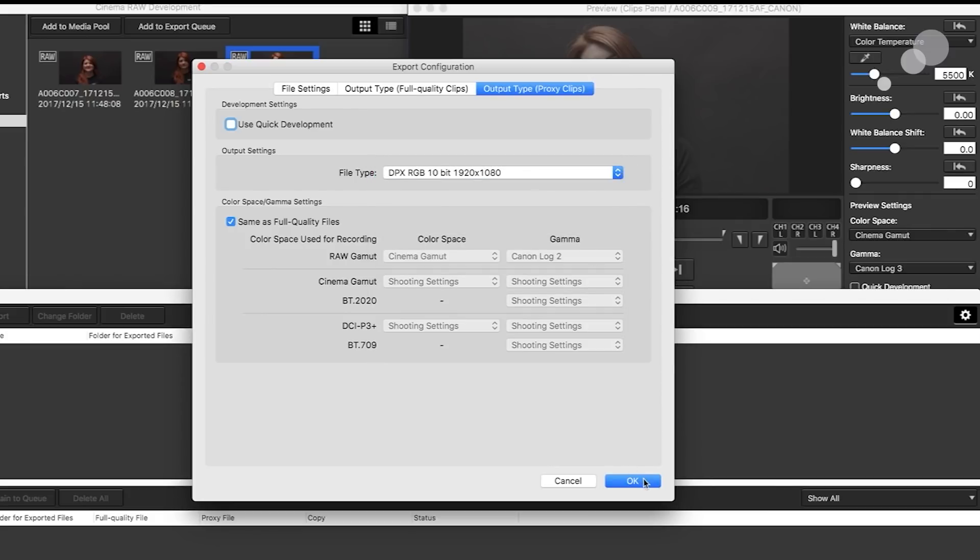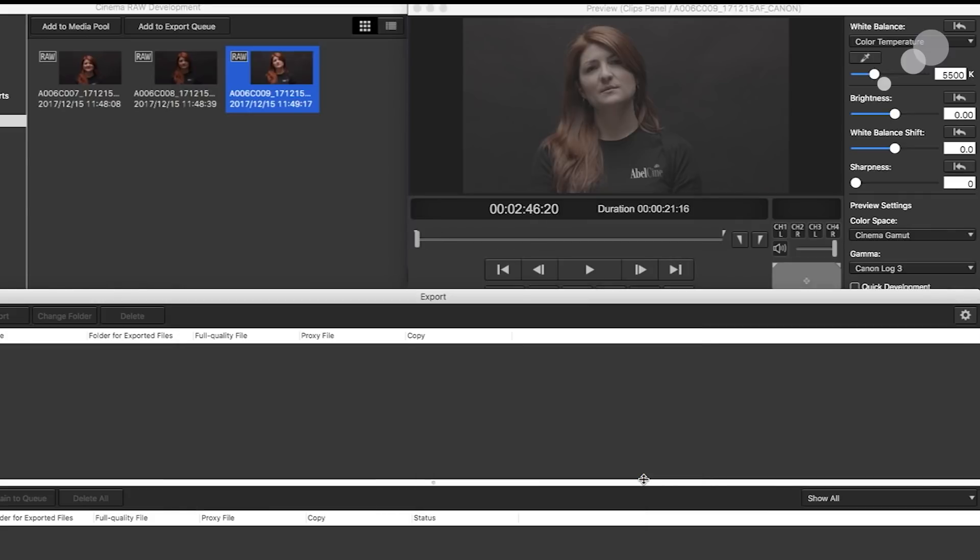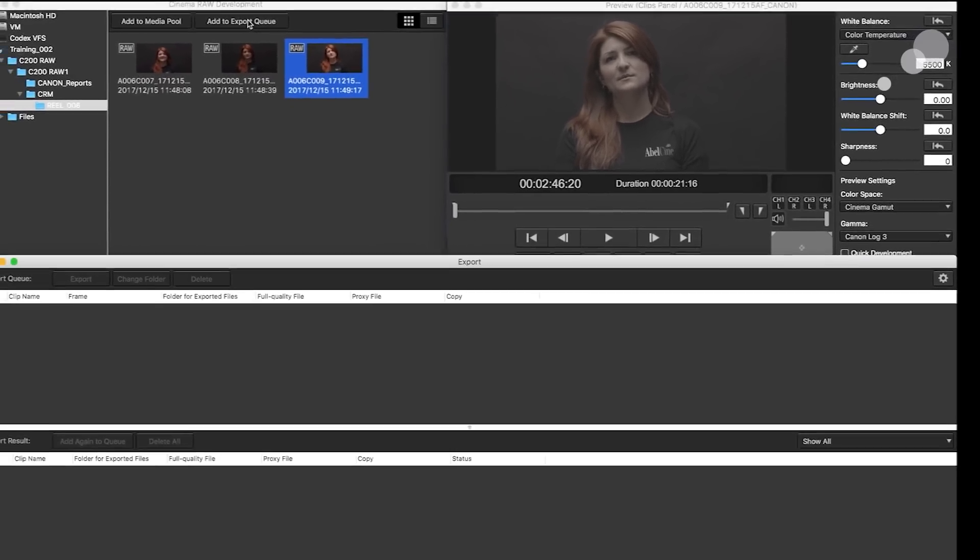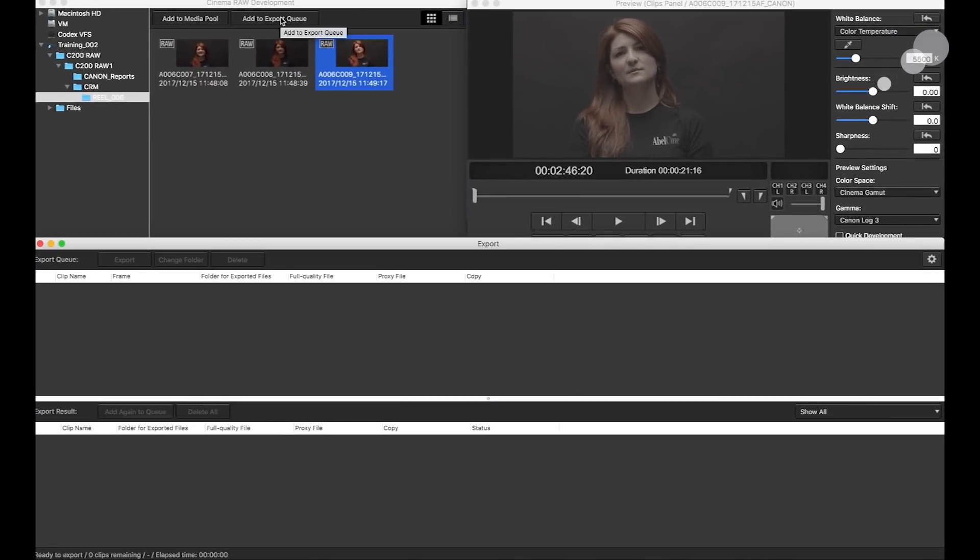So all this is good. I'm going to select okay, that sets all those attributes in place. Last step really is just to add this highlighted shot to the queue.